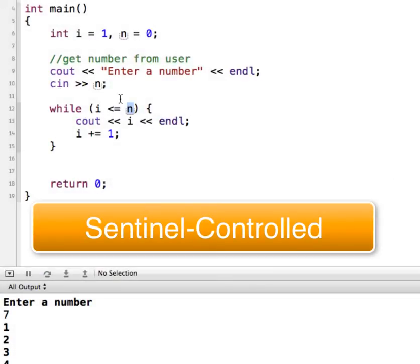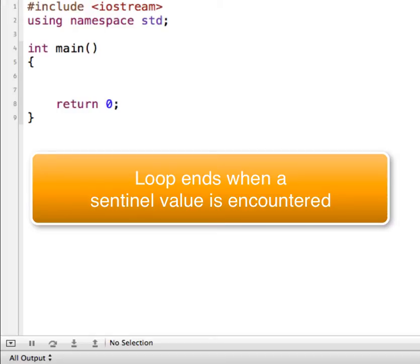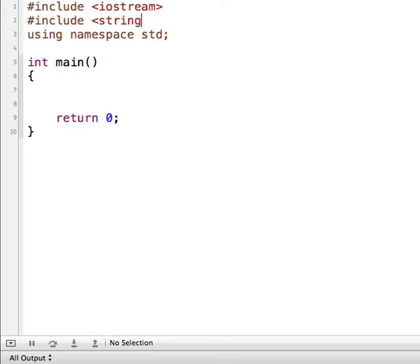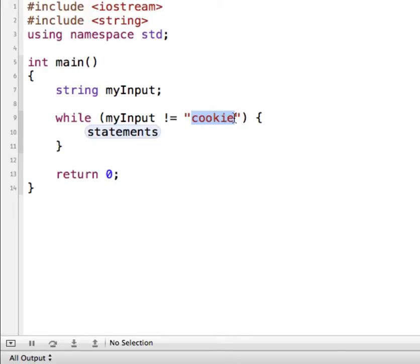For the next example, we're going to look at a sentinel controlled while loop. I'm going to clear out all of this and start a new program. A sentinel controlled loop tests a condition and the loop will end when a sentinel value is encountered. We're going to use a string, so I'll include the string header file and create a variable called string my_input. We'll say while my input is not equal to a specific string — in this case, cookie is going to be our sentinel value, what we want to check to see if it's equal to.